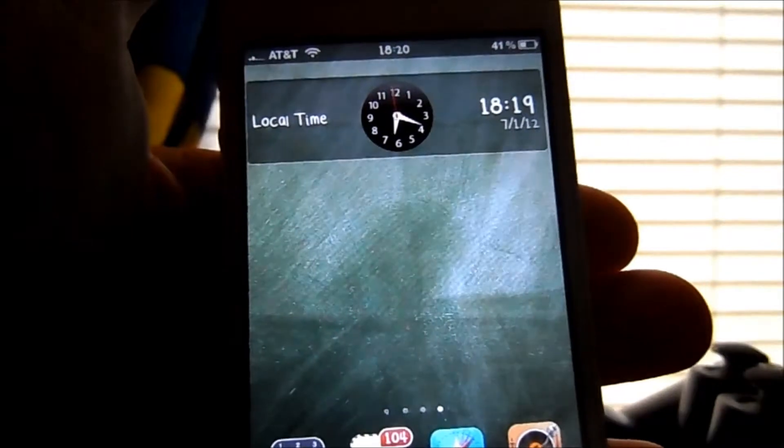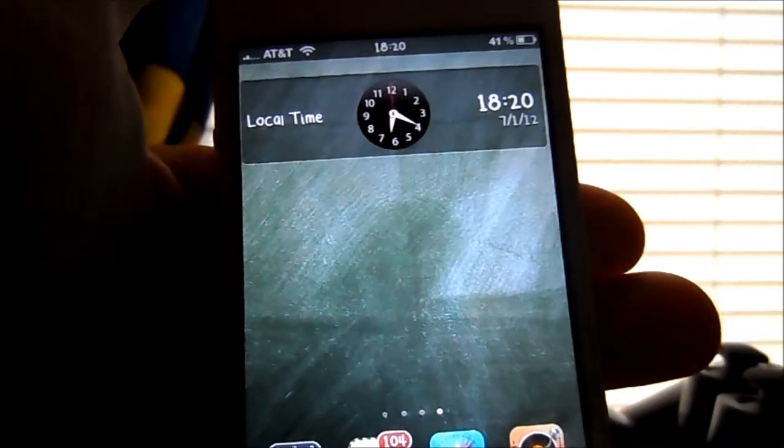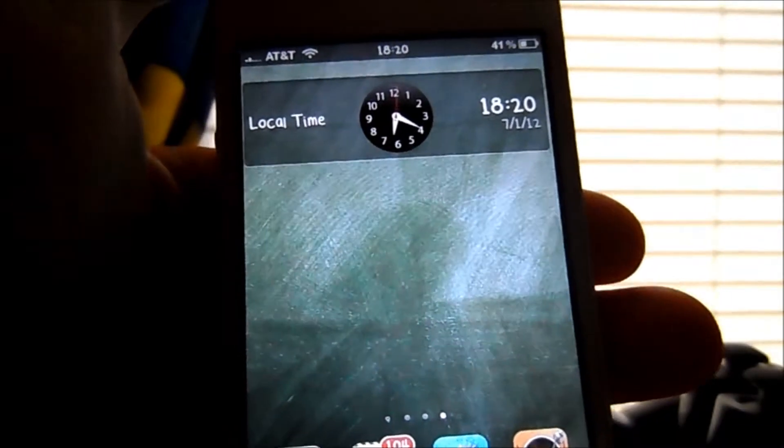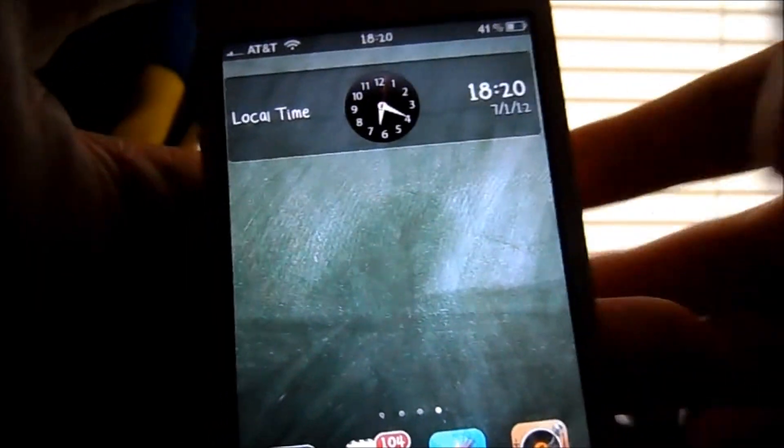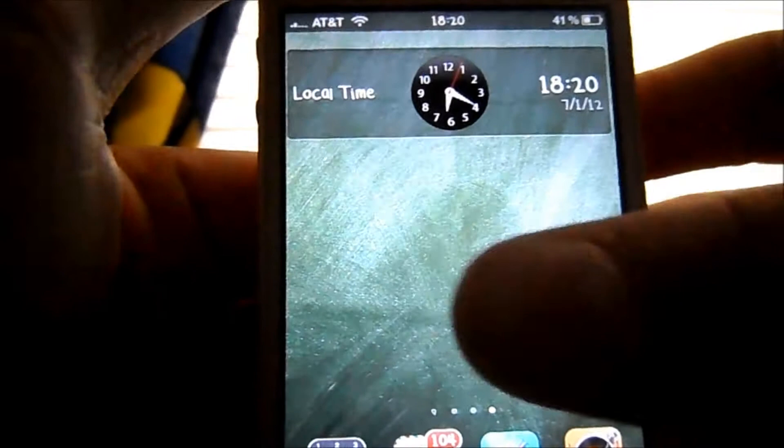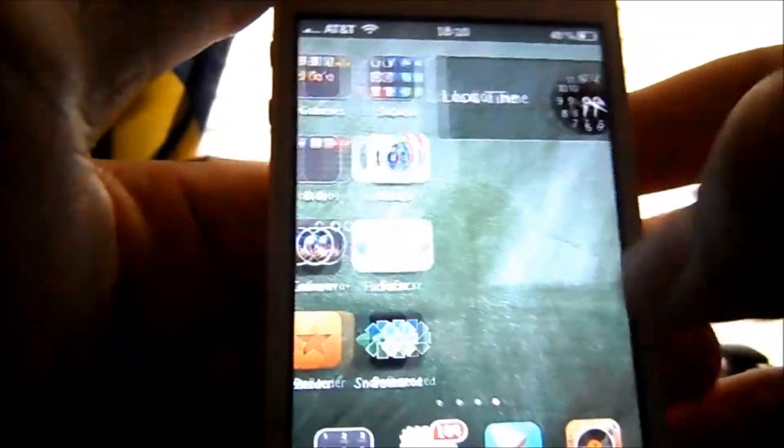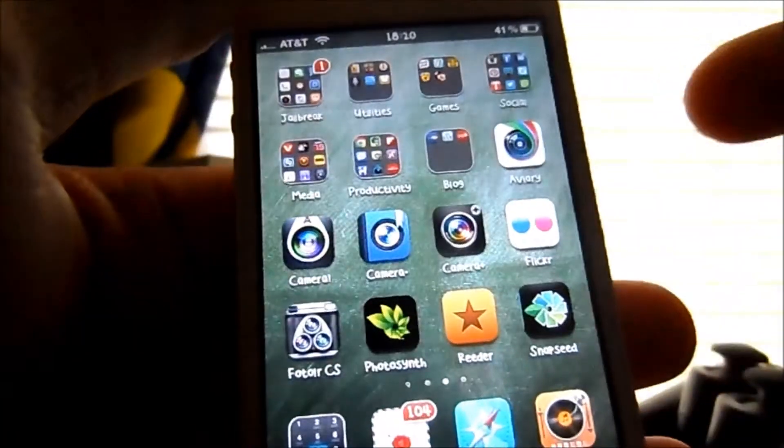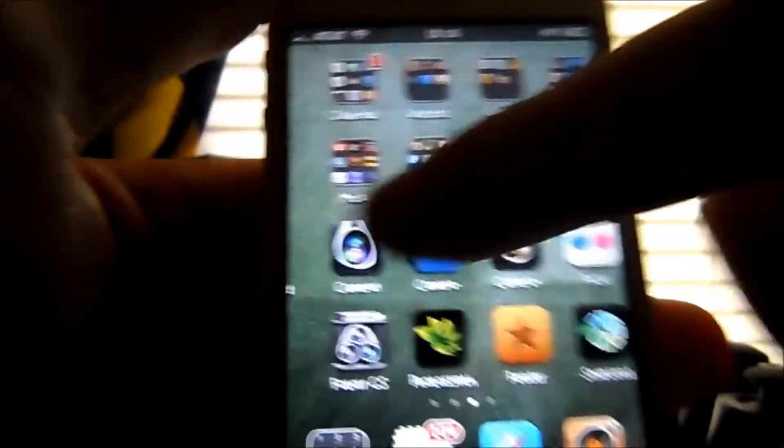Hey guys, iGorillaTech here and I have another Cydia Tweak review. This tweak is called DashboardX, it's available in the Cydia App Store.